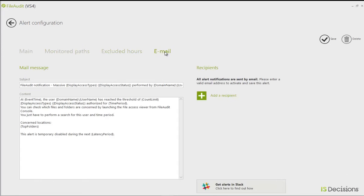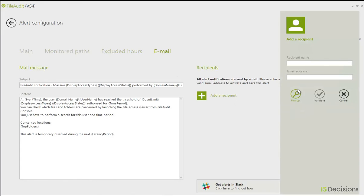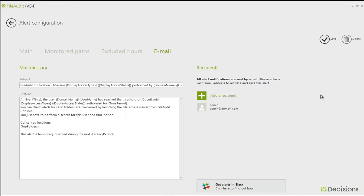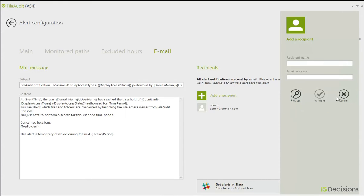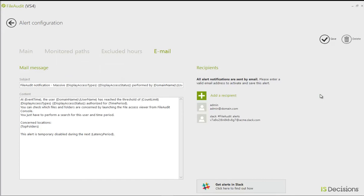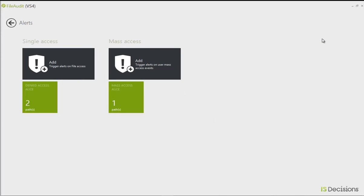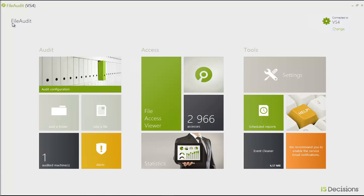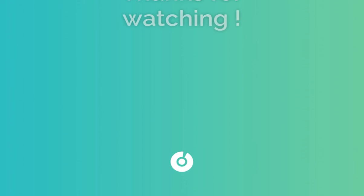I'm not going to exclude any hours, but I'm going to add the email recipients — the same ones as before: the admin email and my Slack channel that receives all these alerts. I'll validate and save that alert, and now I've got my two alerts set up. That's how you can use File Audit to monitor file accesses on your files and folders, generate reports, and set up alerts to be proactive when suspicious behavior is happening on your network. Thanks for watching.